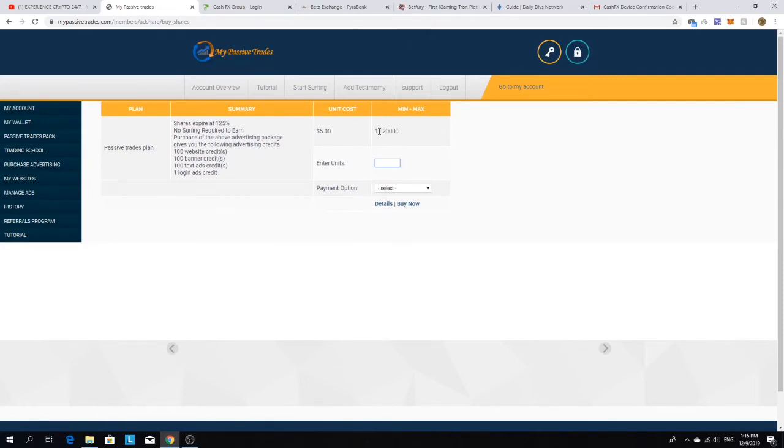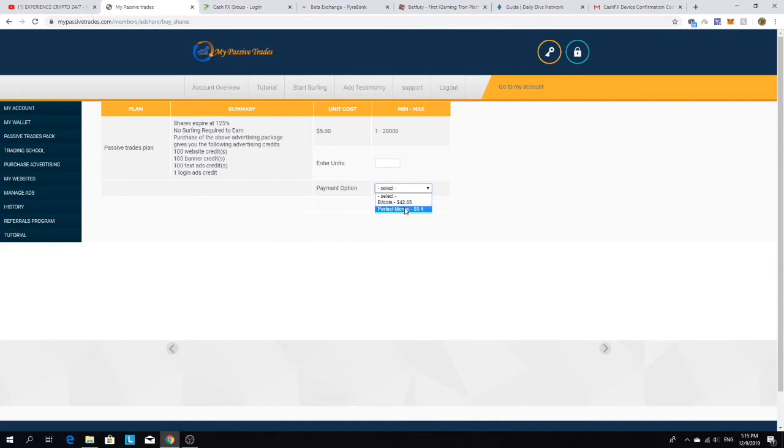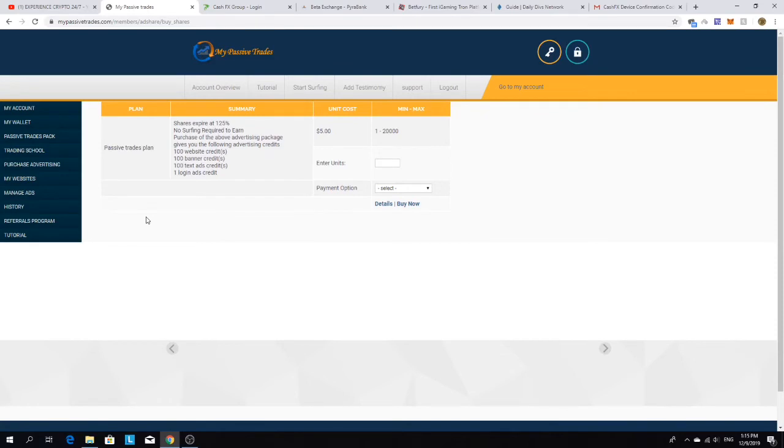You can buy from one all the way to 20,000. If you want to buy that many ad packs, you could. You use your balance coming either from the Bitcoin daily payments that you are earning. You can pull from that wallet or from the perfect money. They have Perfect Money over here too. I don't think they have any other payment options.